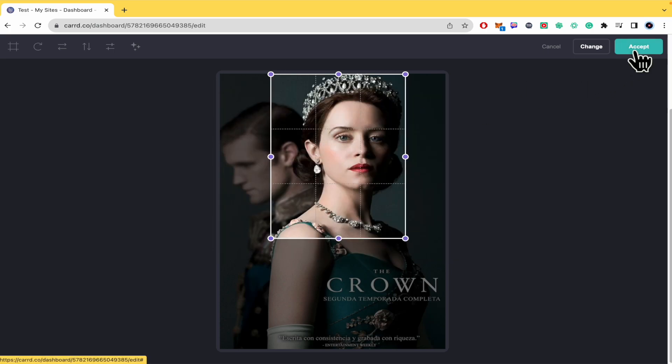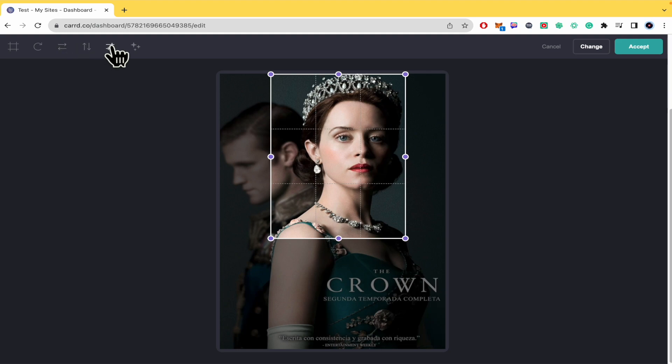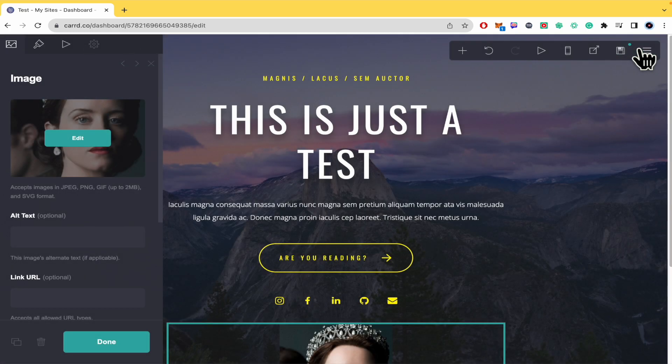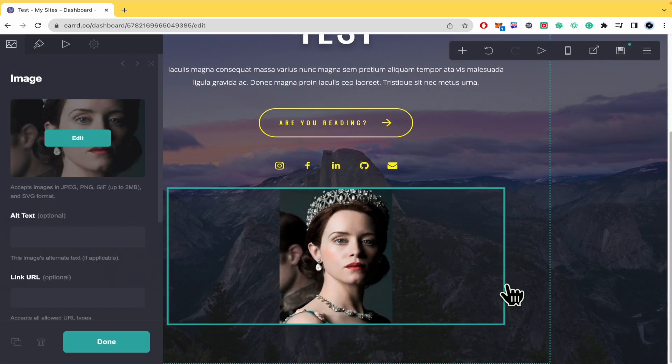I'm going to click on accept. Remember you have some other options to fix the crop, if you want to rotate the image, flip it horizontally, and add some other adjustments or even effects. By now I'm going to accept and make this image like this.